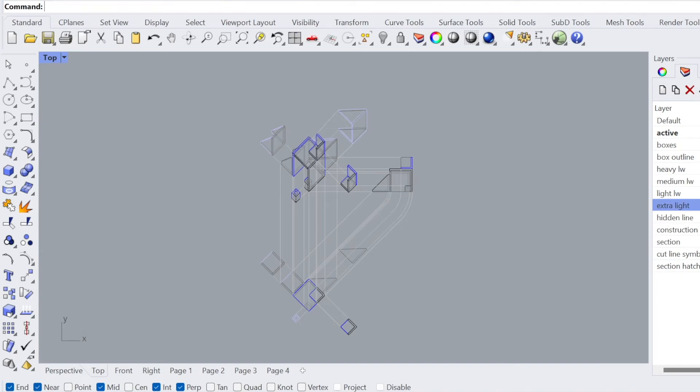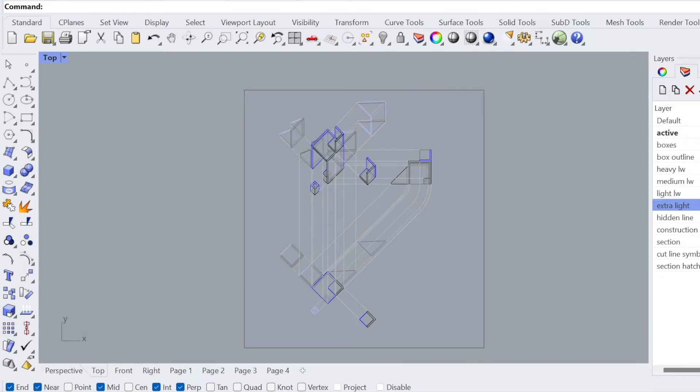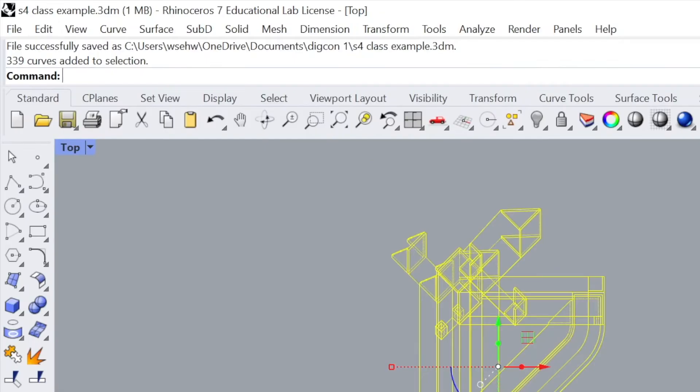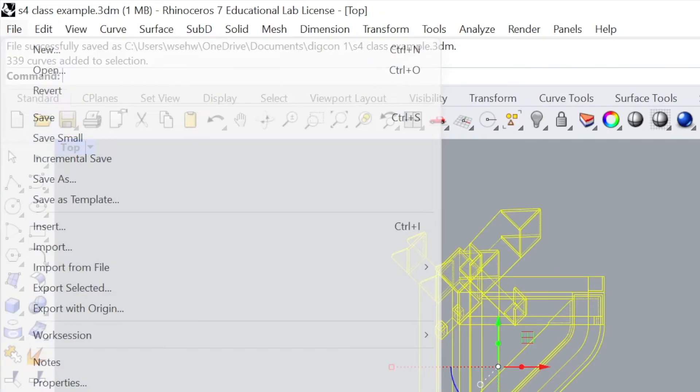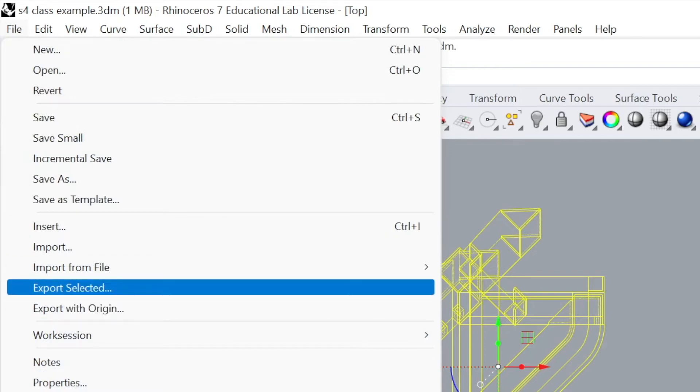In this video I'll be showing you how to take your line drawings from Rhino 3D to Illustrator. So what you want to do is grab all your objects that you want to export, like this, and then go to File, go to Export, Selected.